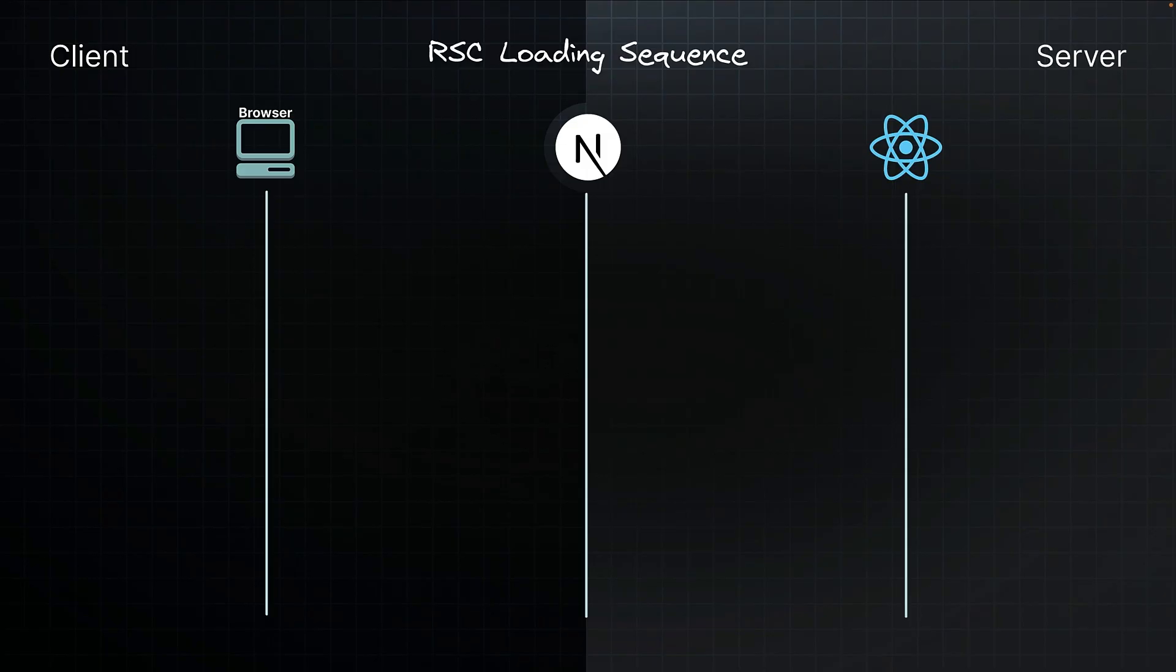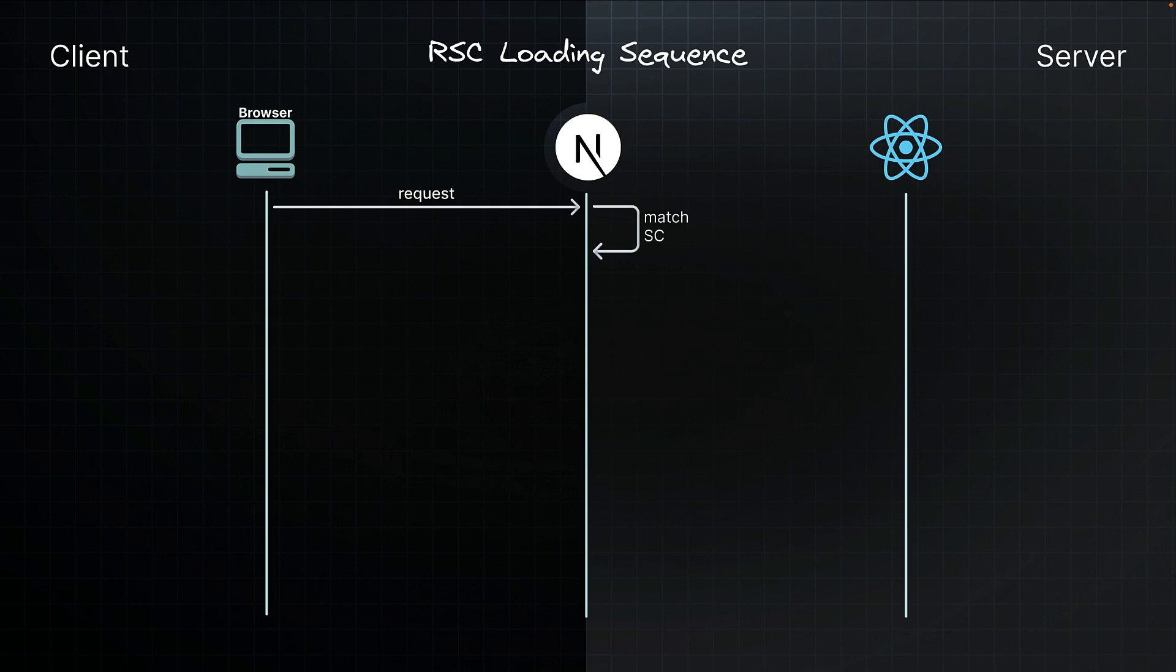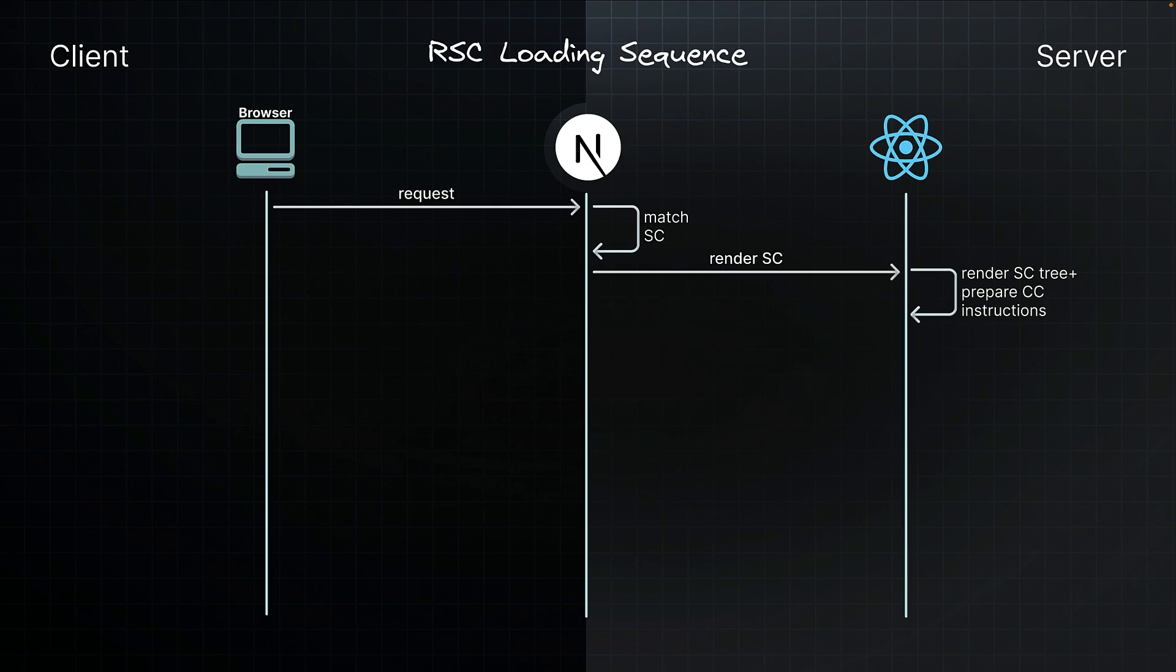Let's break down the initial loading sequence step by step. When your browser requests a page, the Next.js app router matches the requested URL to a server component. Next.js then instructs React to render that server component. React renders the server component and any child components that are also server components, converting them into a special JSON format known as the RSC payload.